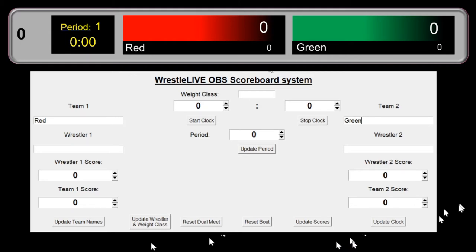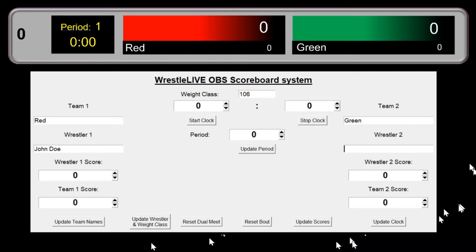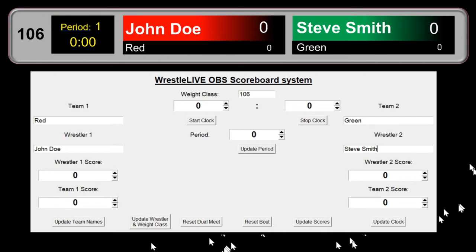Now normally you'll have a weight class, so for this demonstration I'm going to pretend we're at 106. I'll put 106 into the weight class field, and for wrestler names I'm going to enter John Doe for the red team and Steve Smith for the green team. I hit the update wrestler and weight class button and the text files update on the scoreboard.